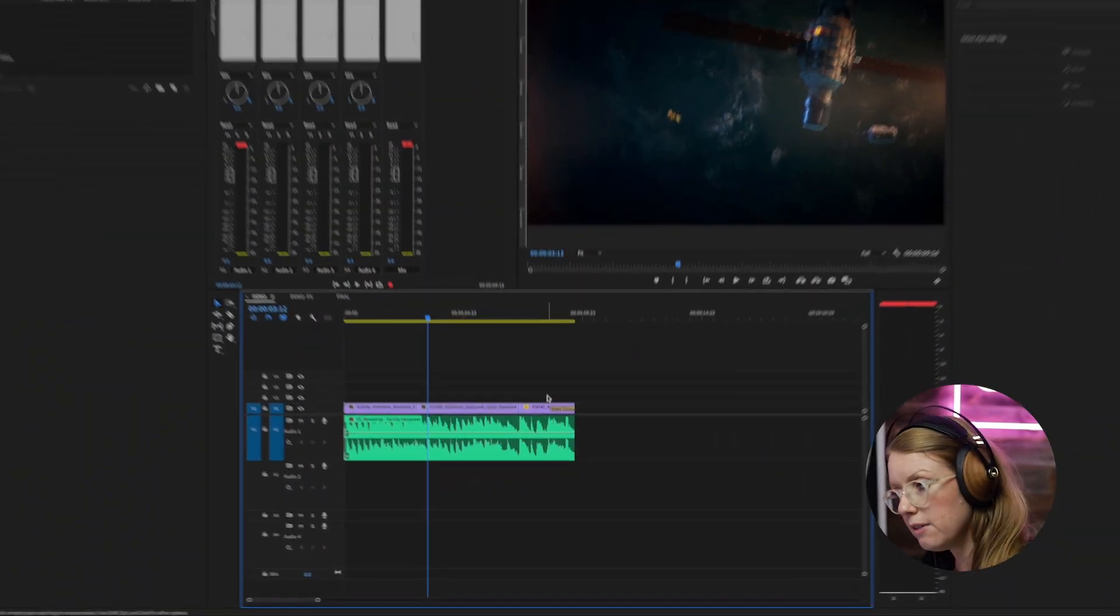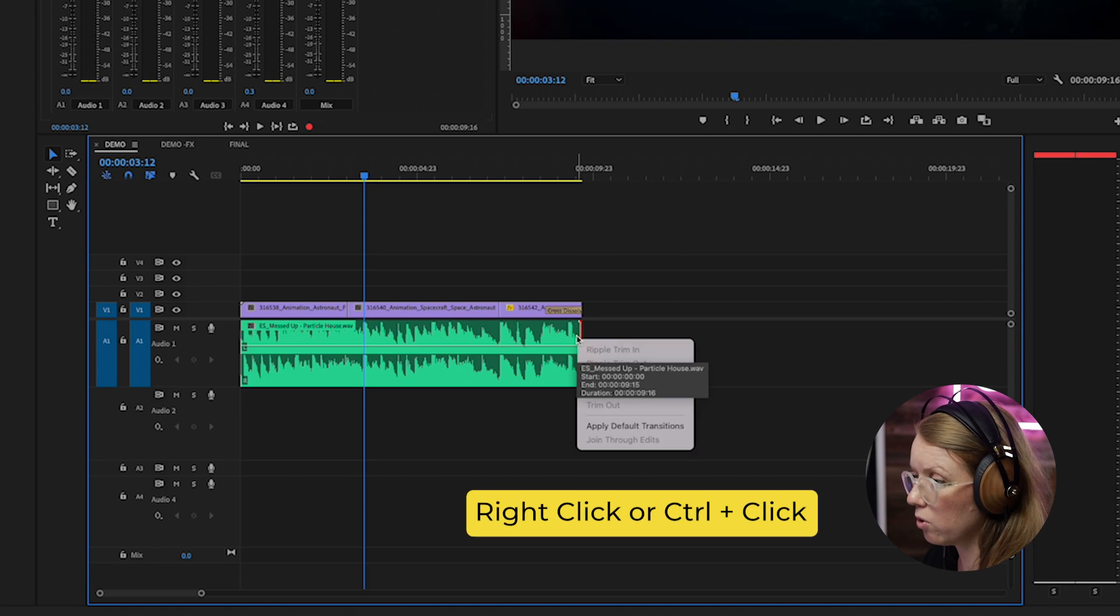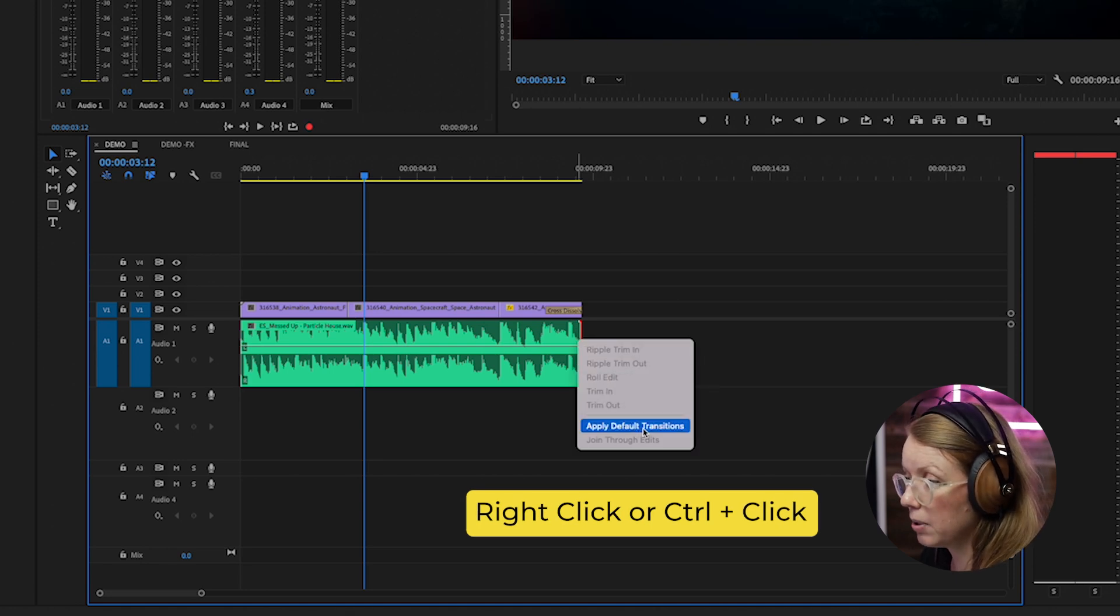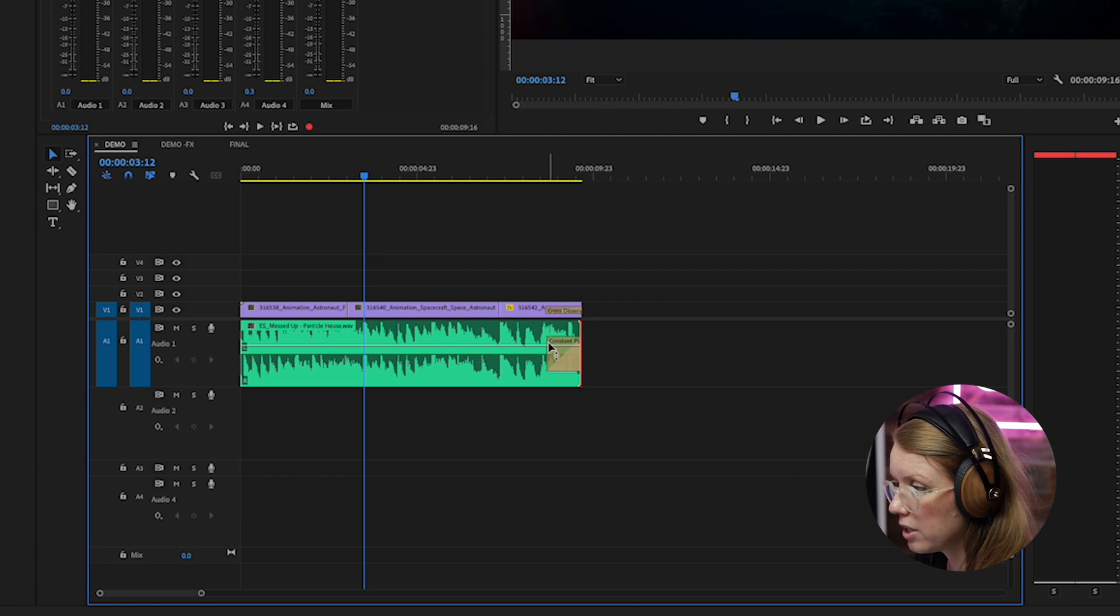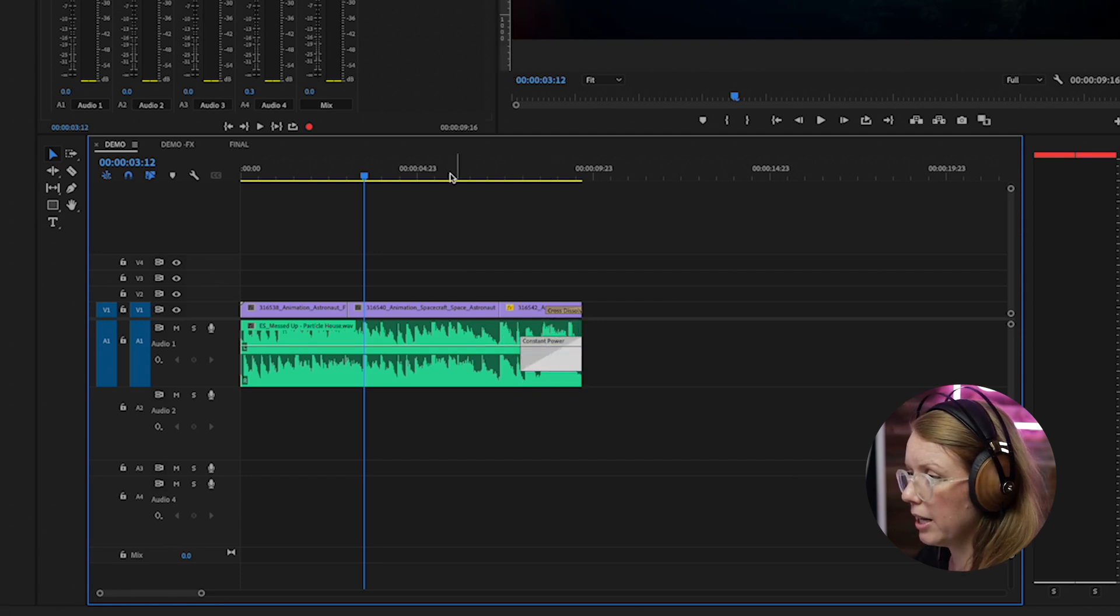So first I'm going to add a default transition at the end just by right clicking on it or control clicking and selecting apply default transition. Let me just stretch this out a little bit and play it back.